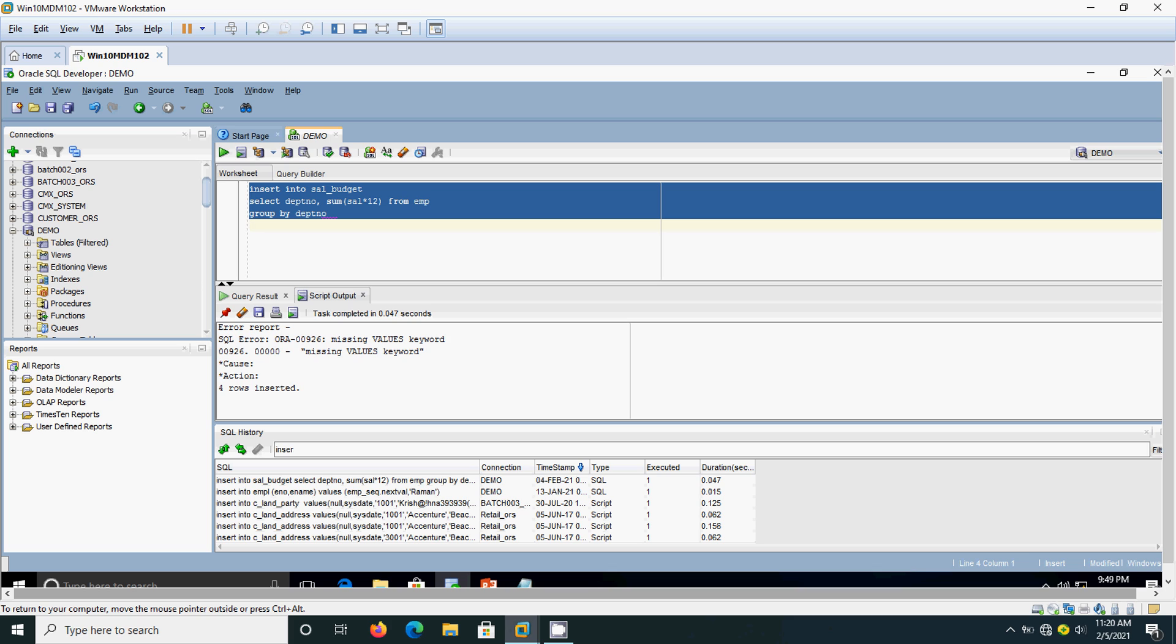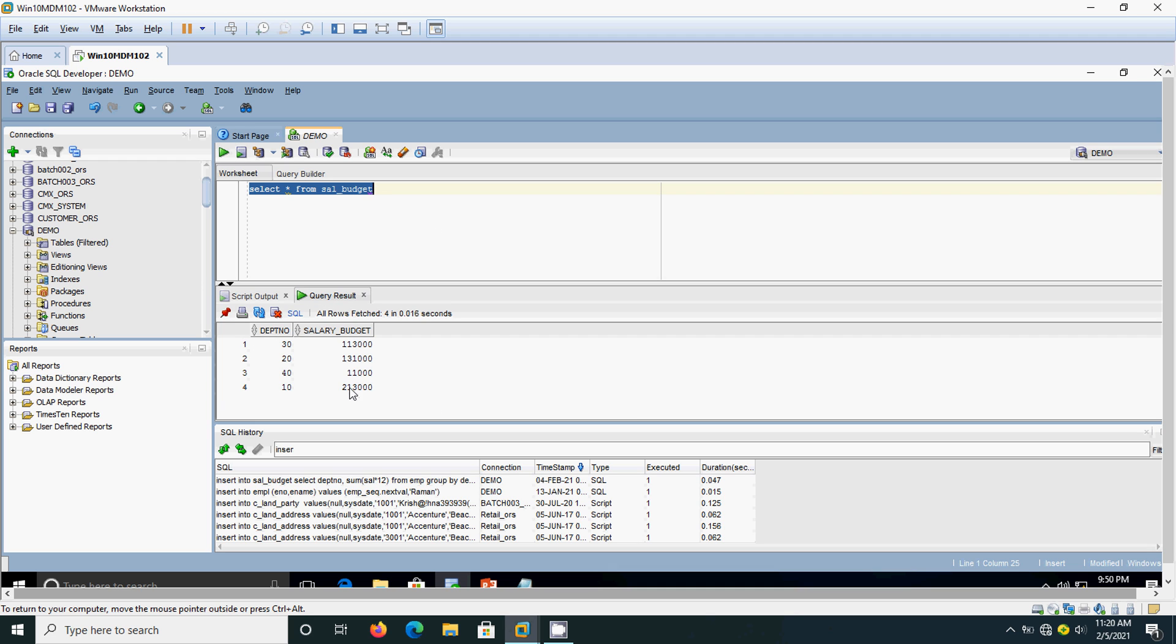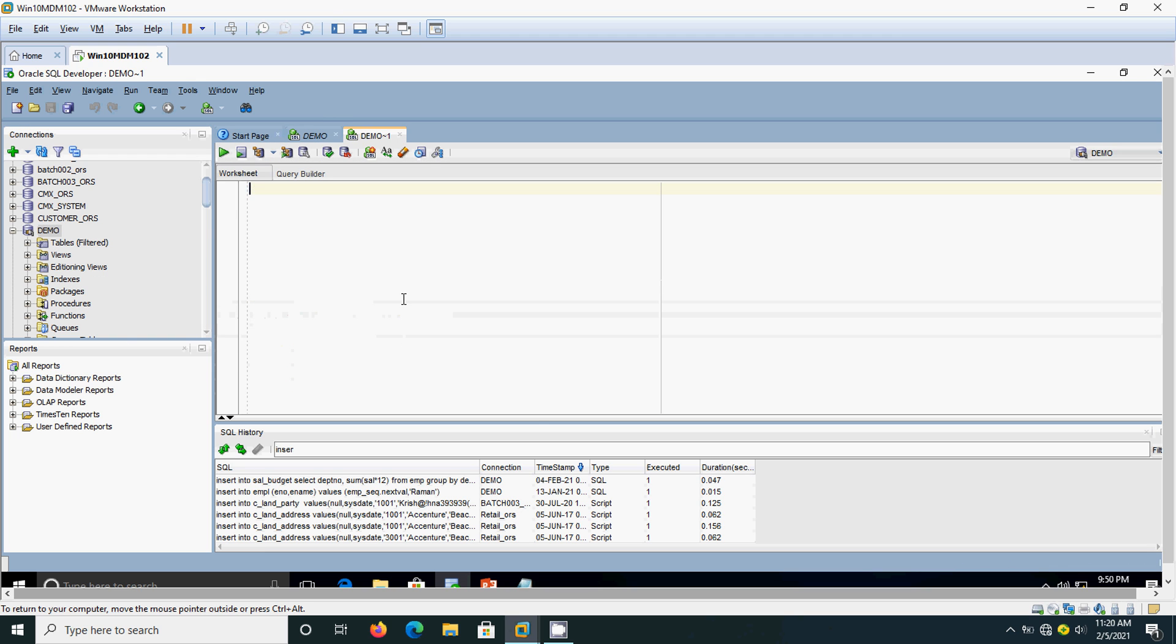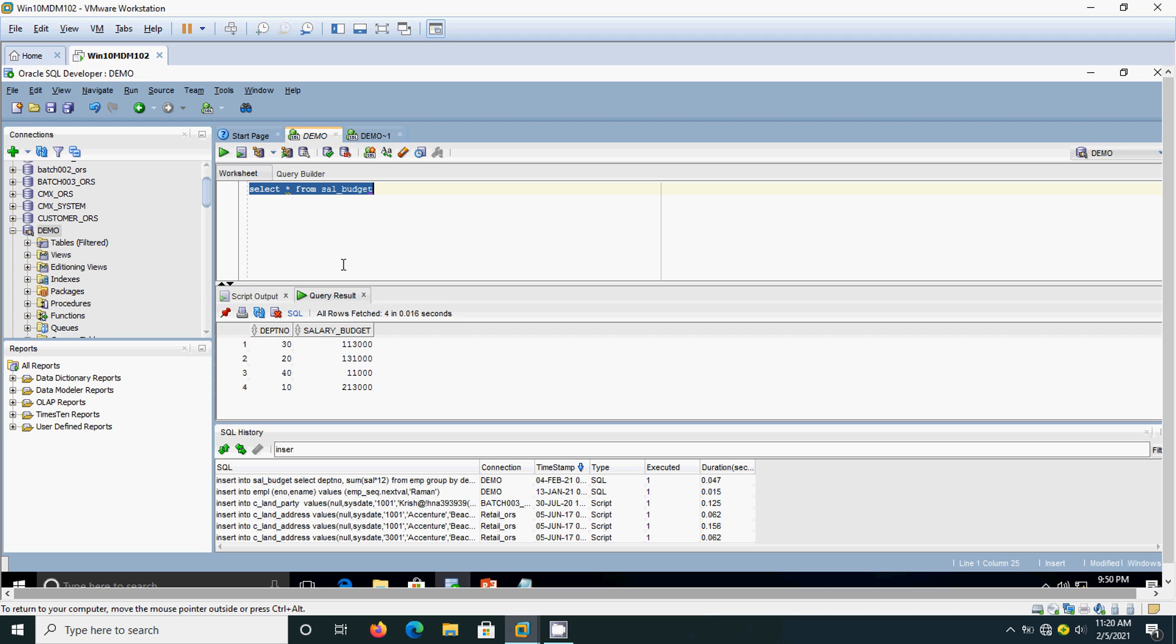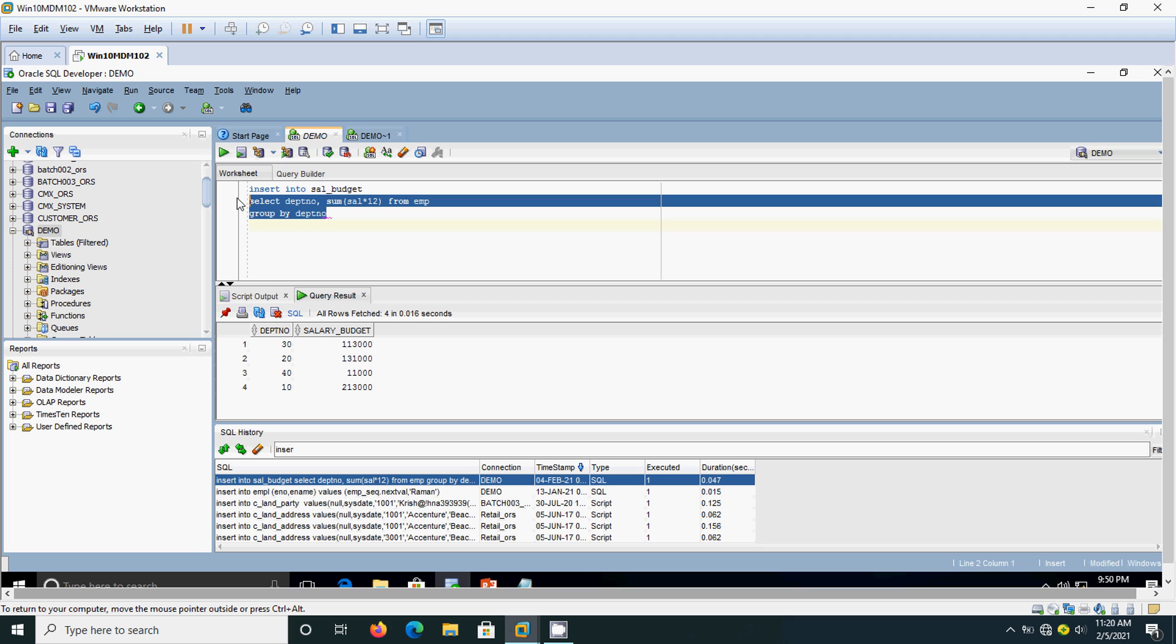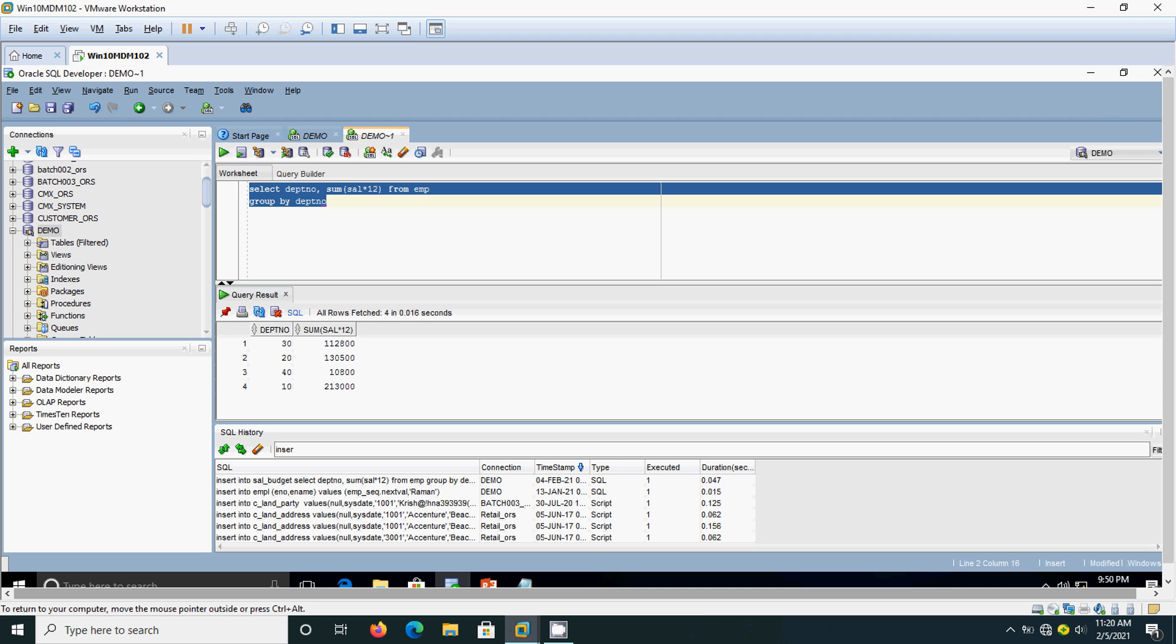It says 4 rows inserted. Now I am going to open one more instance, and without using this salary budget table, I am going to directly execute this query. See, here for department number 30 it shows 112,800. That means 1,12,800.